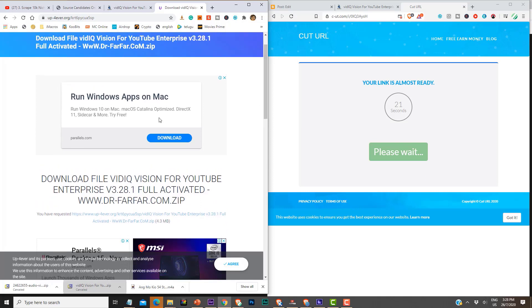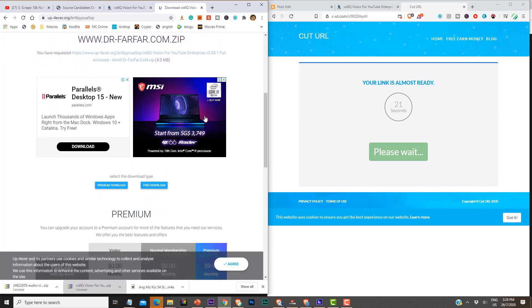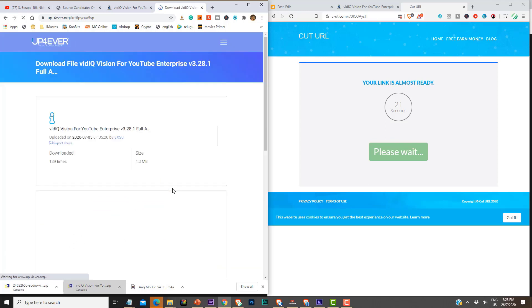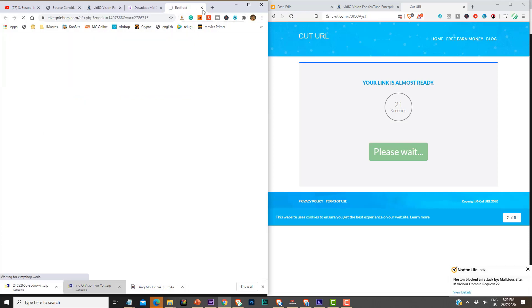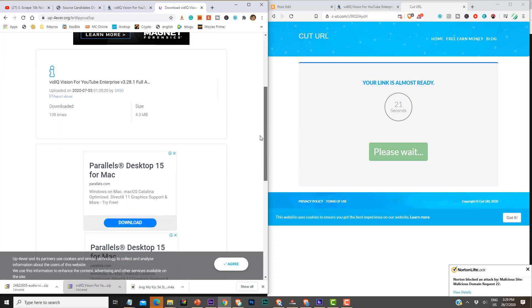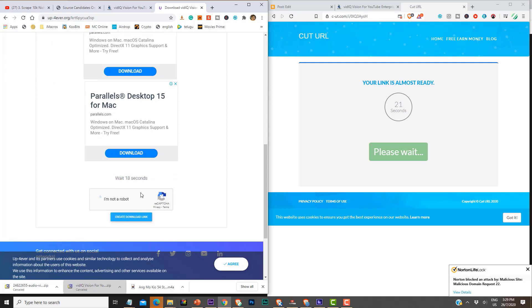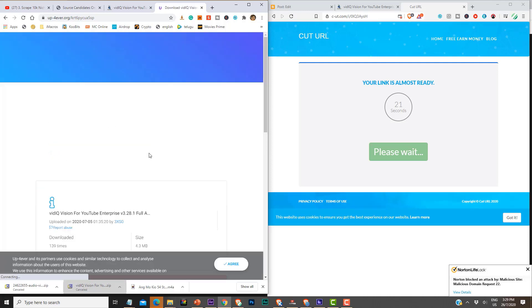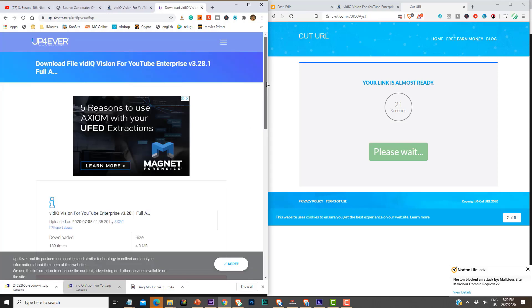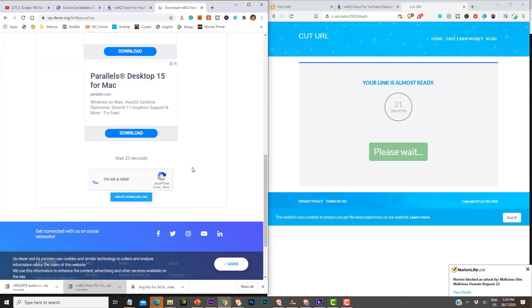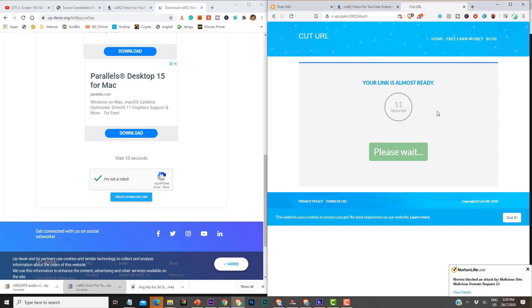There is a download file section, and also a premium download and free download option — let's click on free download. On Chrome, after reaching this page again a pop-up appears. It says only 4.3 MB file size. Click 'I'm not a robot', then 'Create a download link' — need to wait 16 seconds. Once you make a mistake on Chrome, you need to go through all those extra steps again. On Brave, this should be very smooth — no clicking on any pop-ups or advertisements, quite fast.